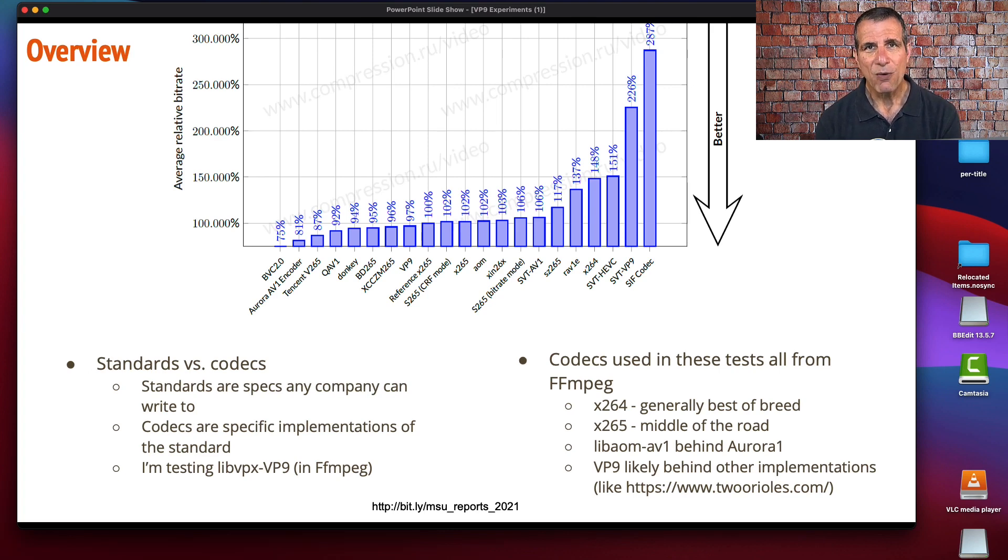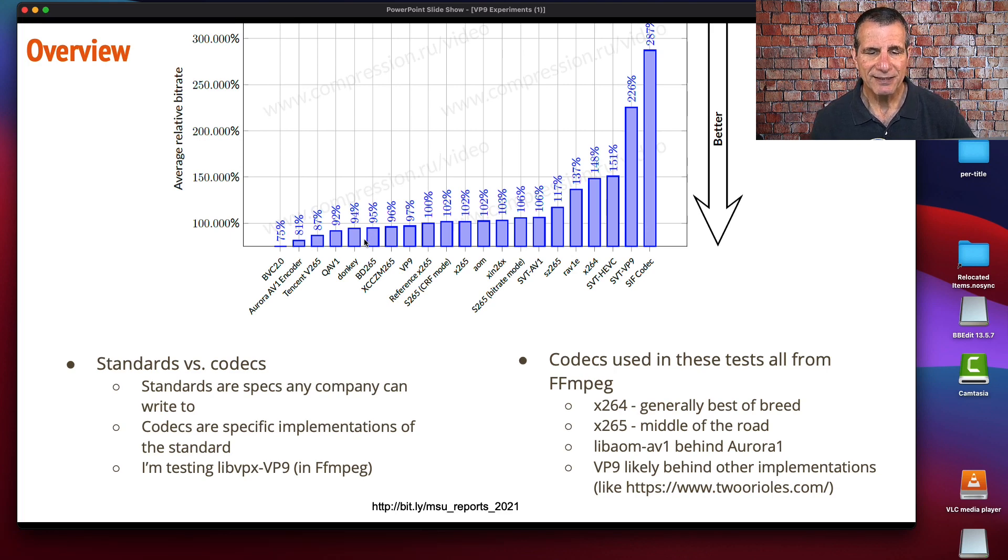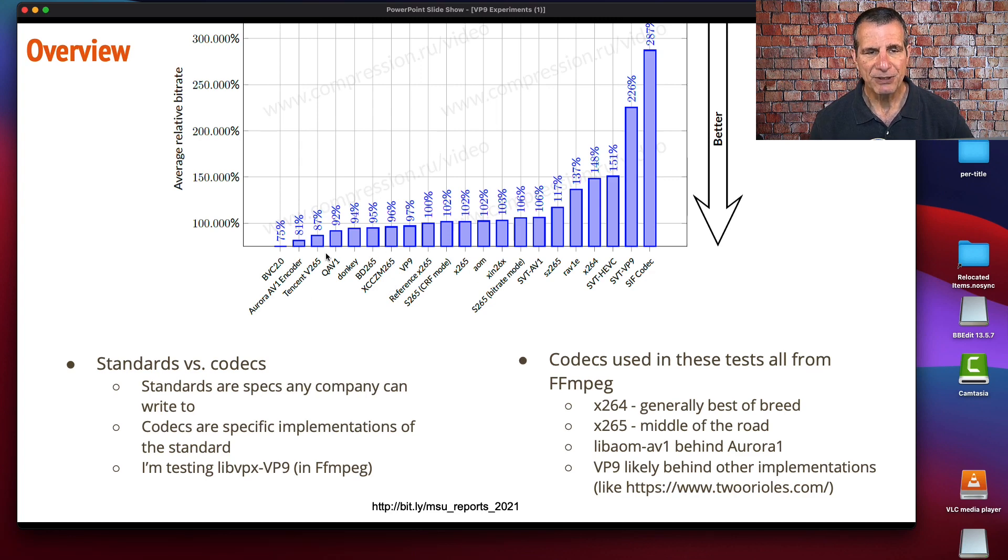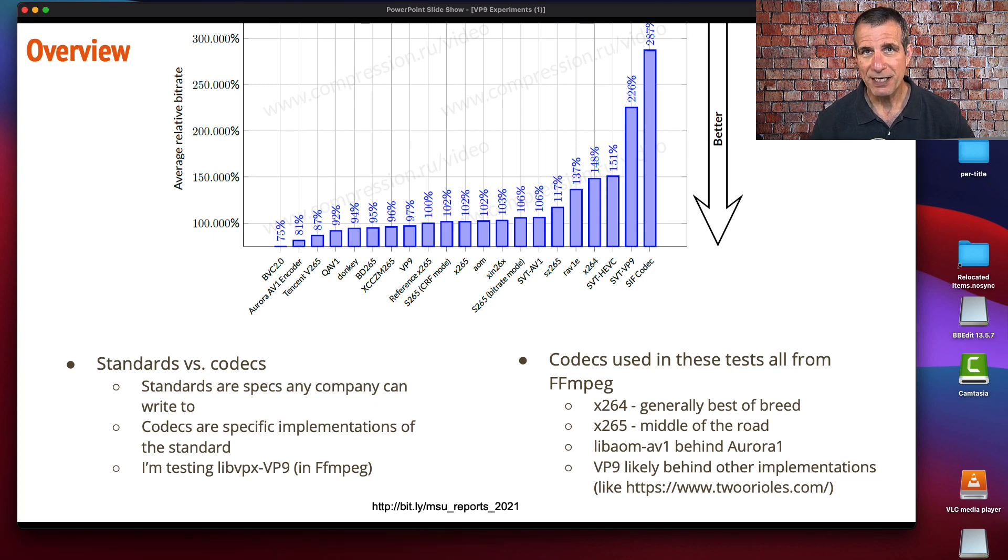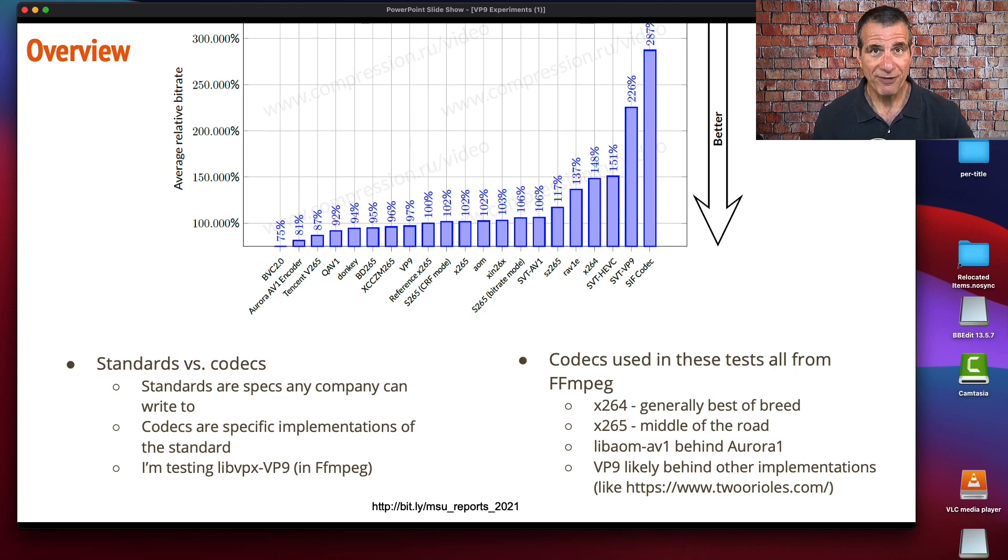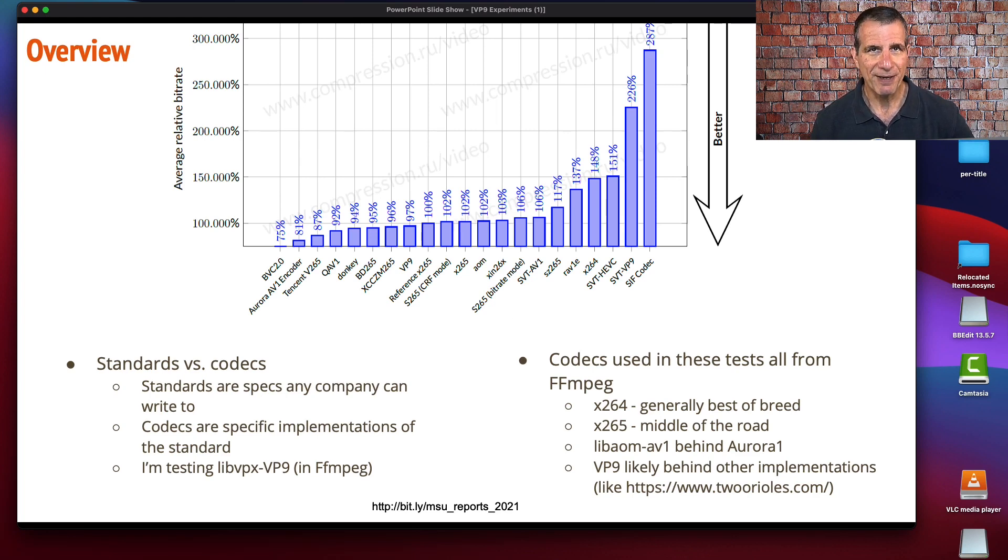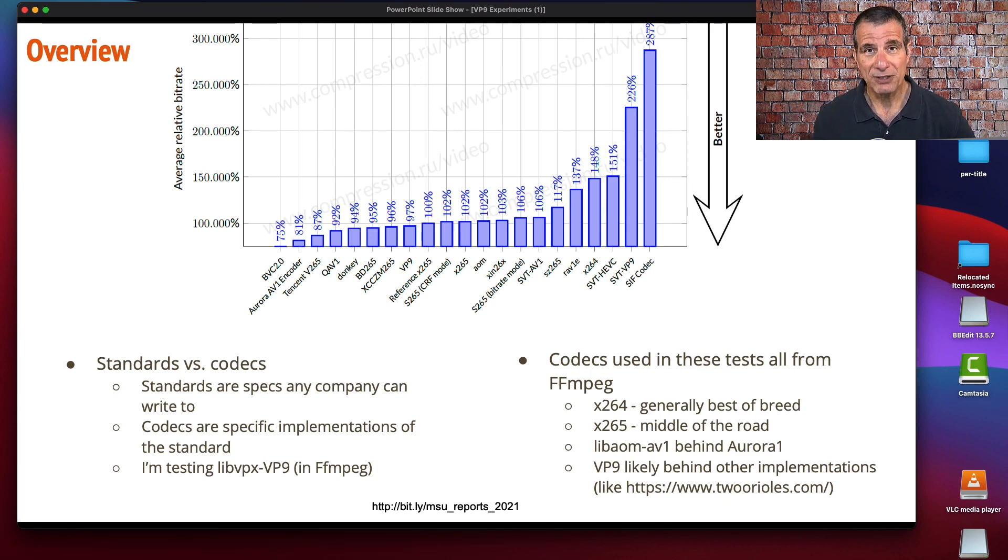We are looking at codecs within FFmpeg. In the case of x264, it's generally considered to be best of breed. With x265, this is a Moscow State University report—you see x265 here, and you see several other x265 encoders that are more efficient. AV1 is reasonably competitive, but you see a more effective AV1 here. VP9 is here, and Moscow State didn't test any other VP9 implementations.